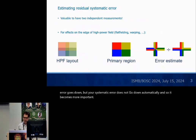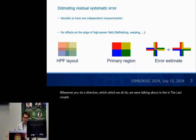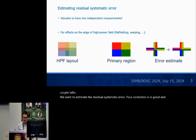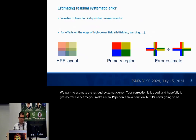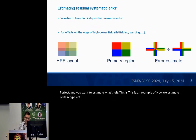Whenever you do a correction — which we all do, as we were talking about in the last couple of talks — we want to estimate the residual systematic error. Your correction is good and hopefully it gets better every time you make a new paper and a new iteration, but it's never going to be perfect, and you want to estimate what's left. This is an example of how we estimate certain types of systematic errors in our analysis.